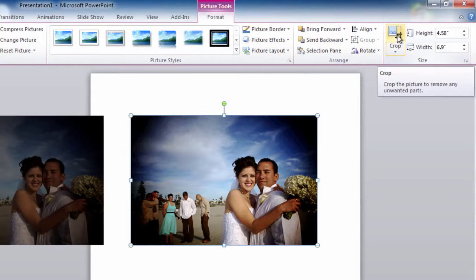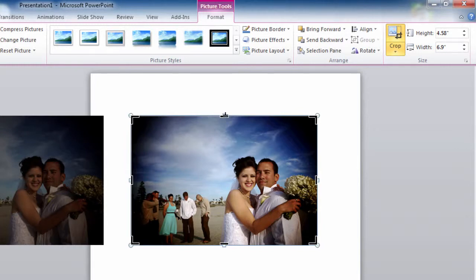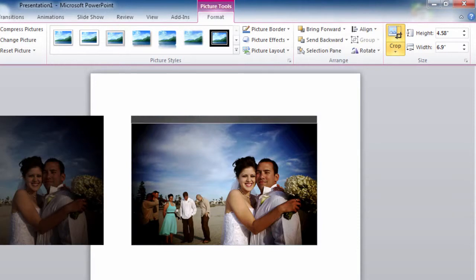When you click on Crop, you'll see the picture handles change to dark bars. To crop the picture, all we need to do is mouse over and make sure that we have a dark bar selected. We don't want to have a white arrow on either side. That's a move. Make sure it's the dark bar.